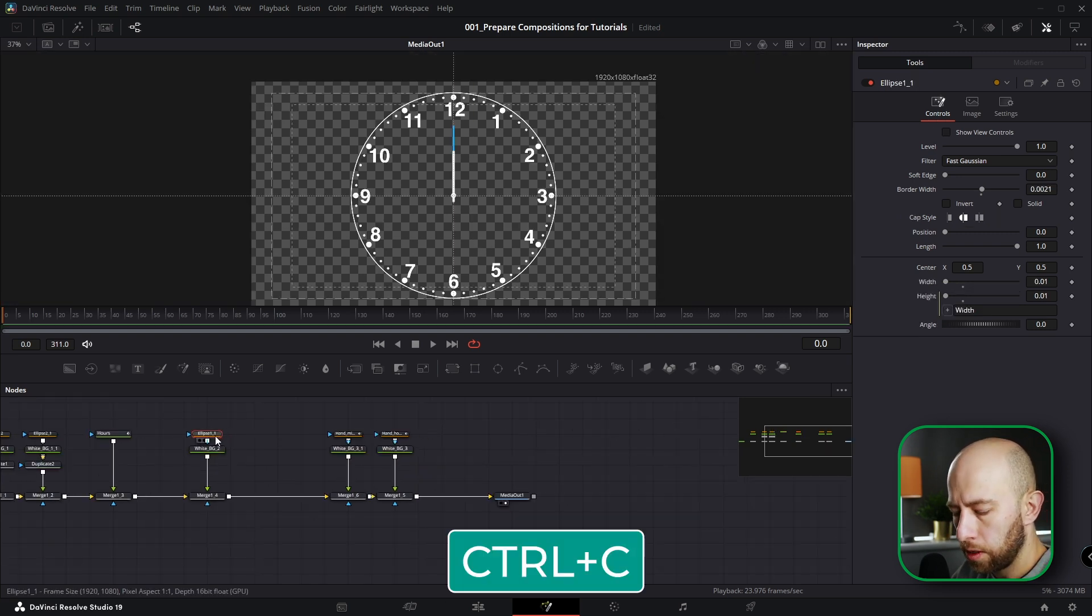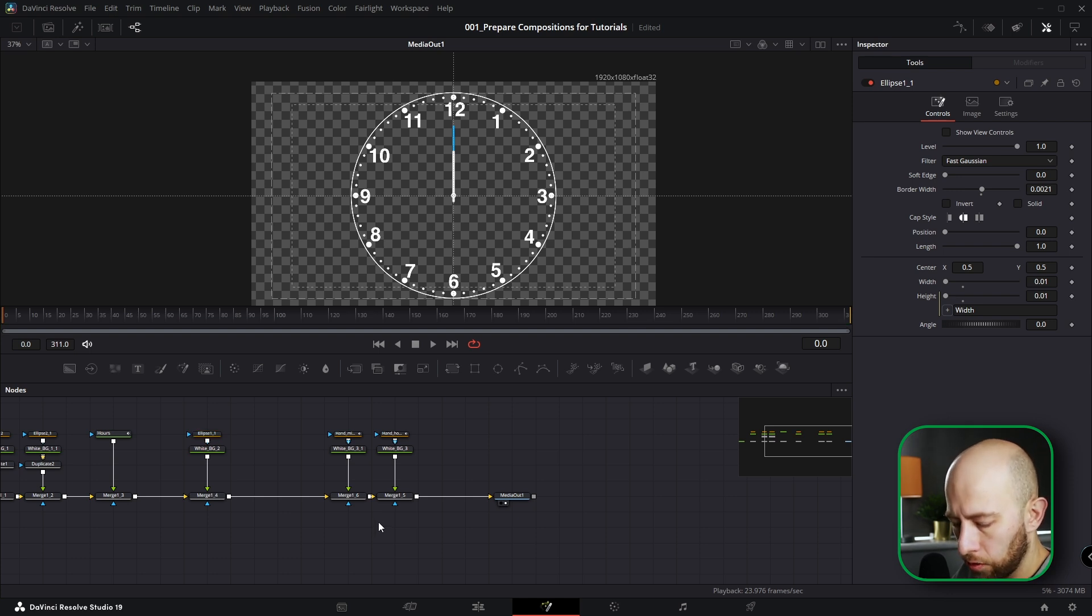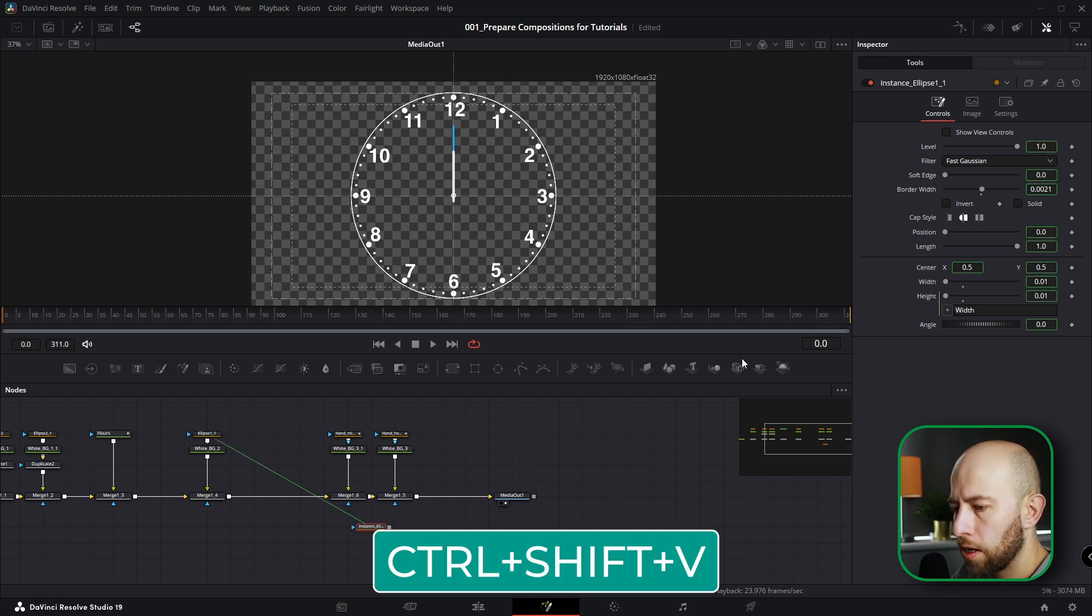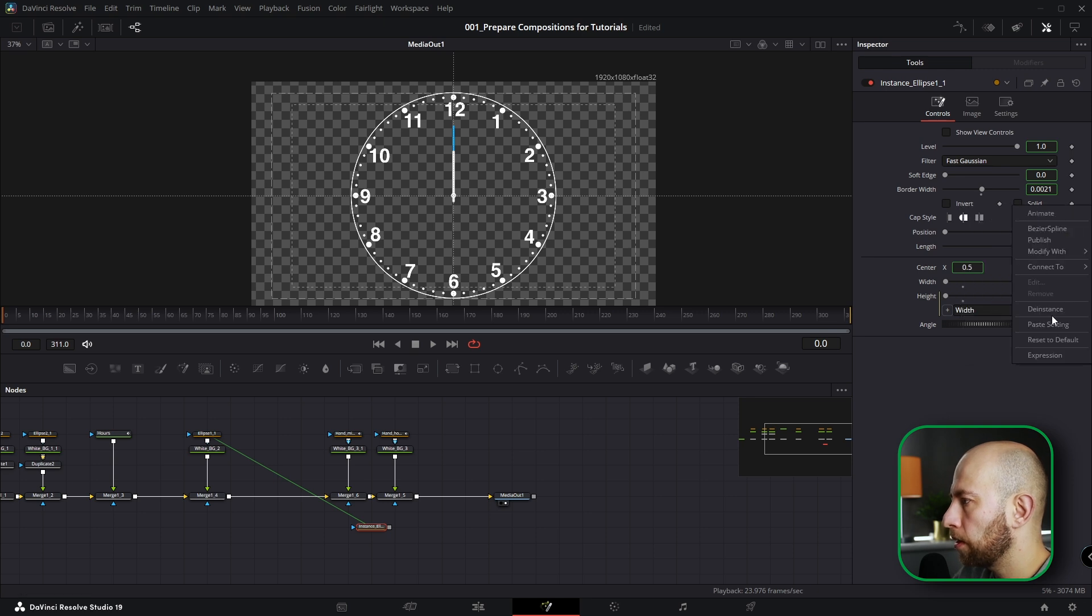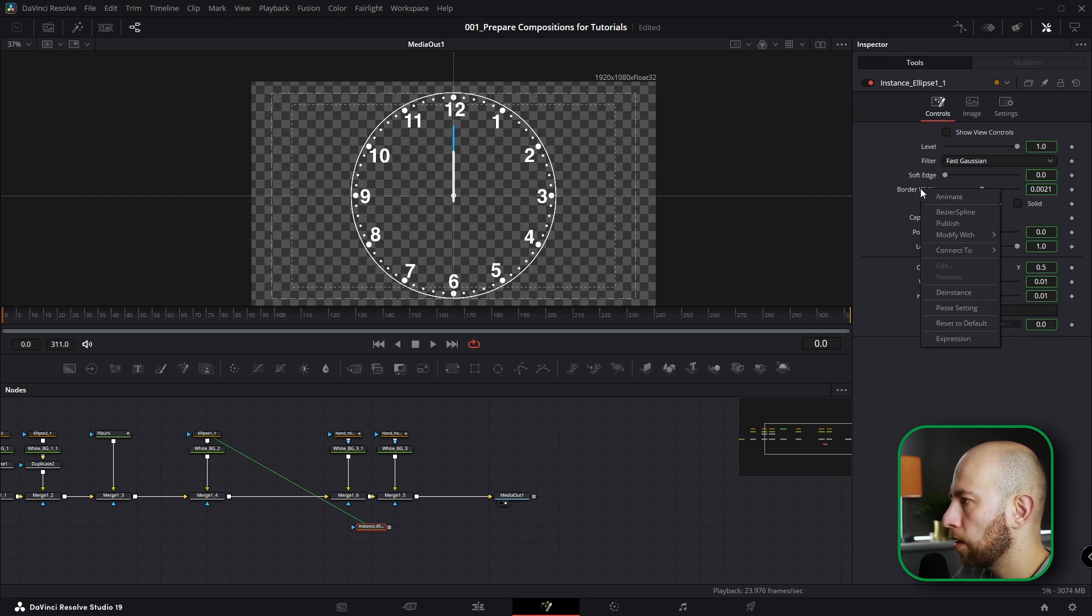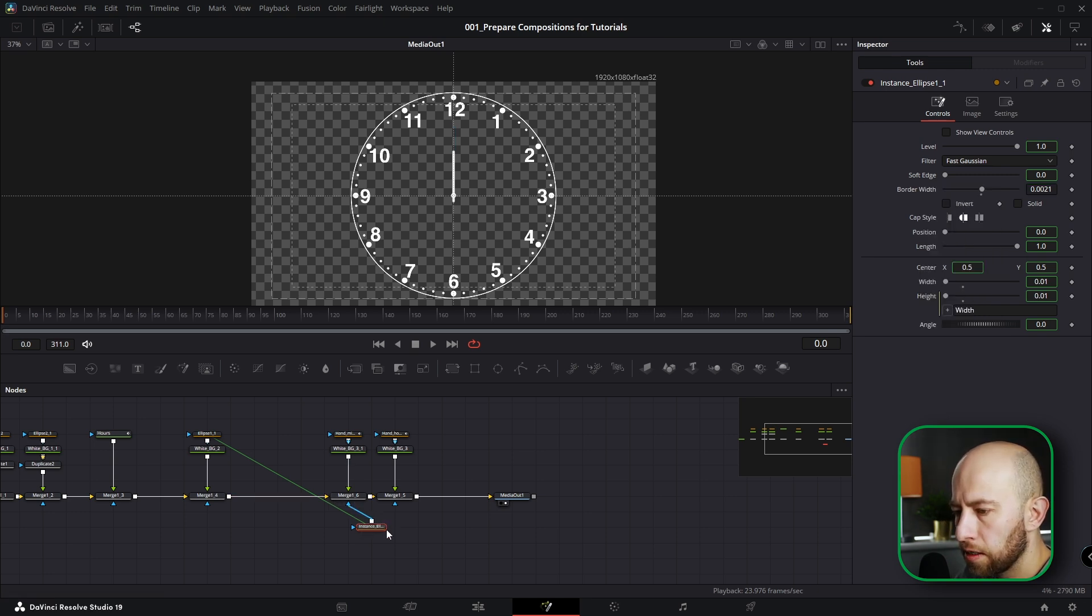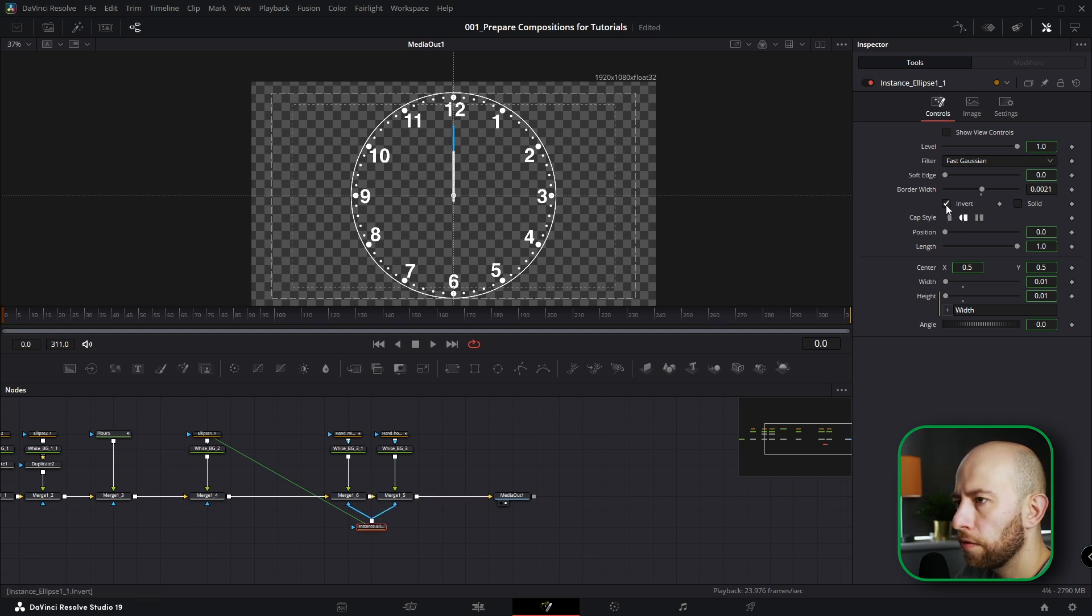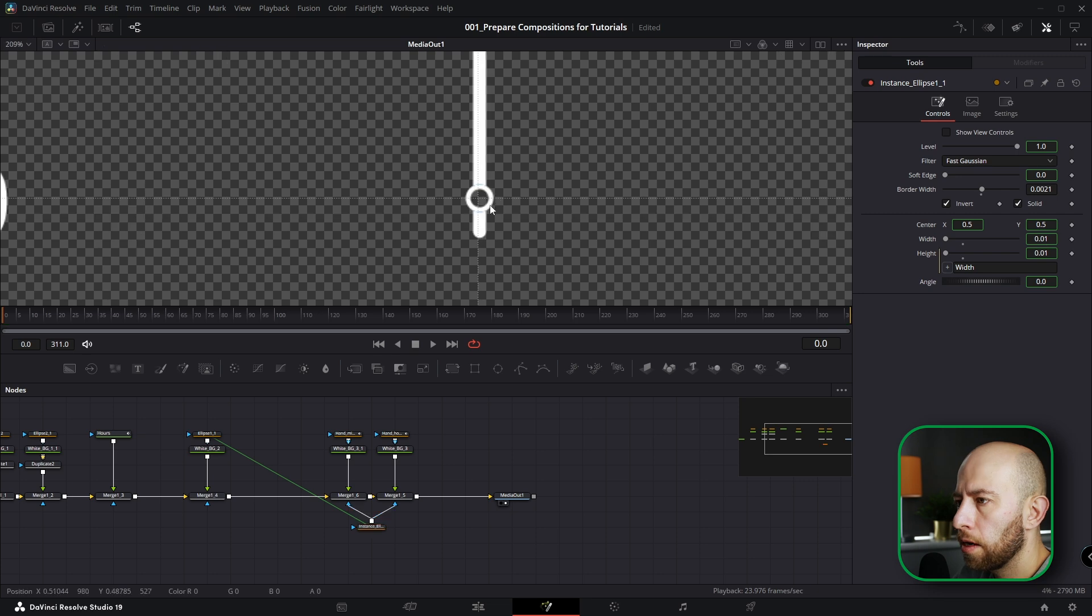Now I want these hand hours and minutes, these hands, to be below the circle. To do that I'm going to copy this Ellipse, click on empty space here, hold Control+Shift+V and I'm going to instance it. Invert the instance solid and the instance border width. Now I'm going to connect this instance ellipse to these two merges. Now I'm going to invert and make it solid. Now as you can see the hands stay behind this circle.